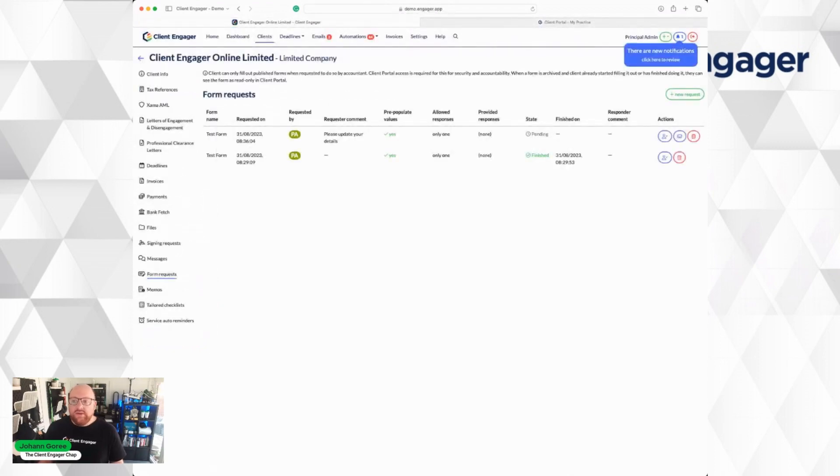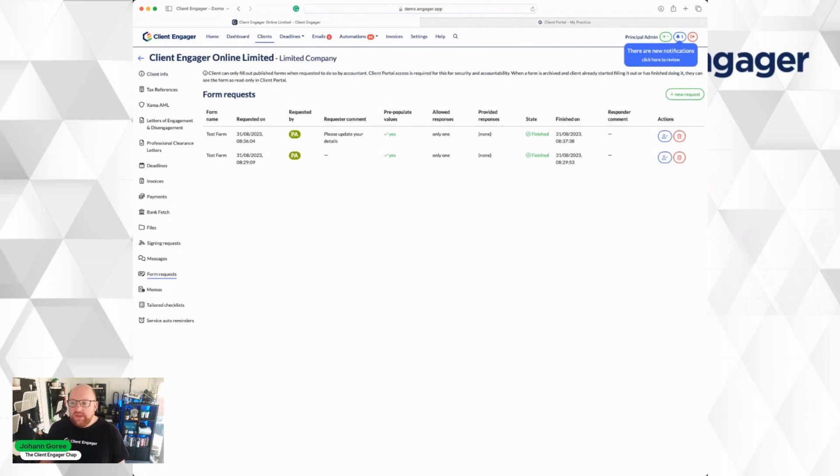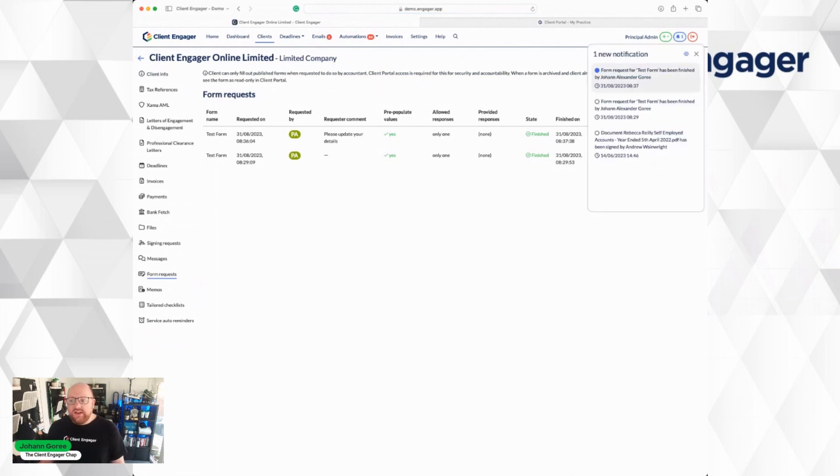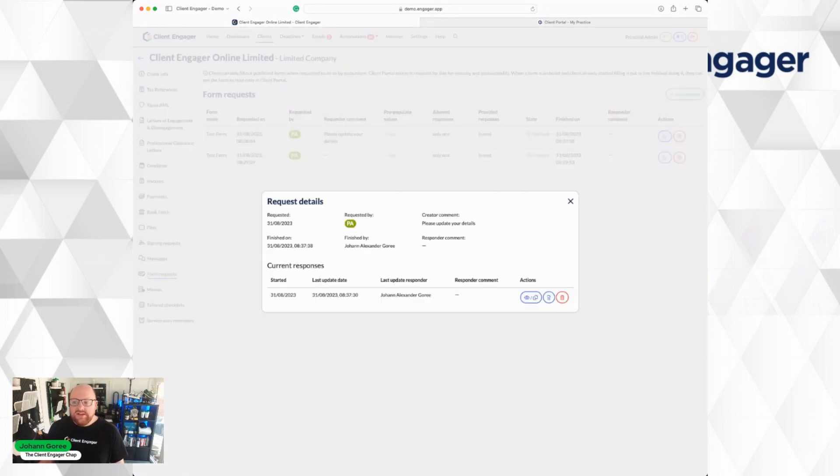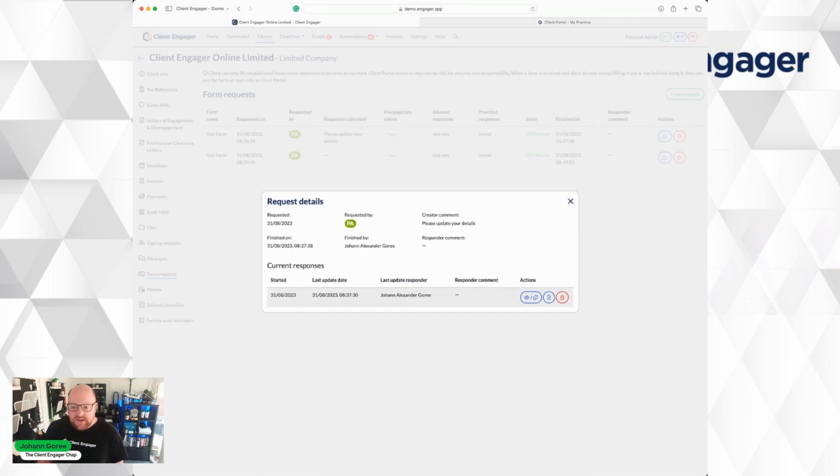As the accounting firm, we now come back into our practice management. We've now got a notification saying the test form has been completed. So I can come in here and I can see the test form. I can press Review your answers. And I can see this person has completed this.